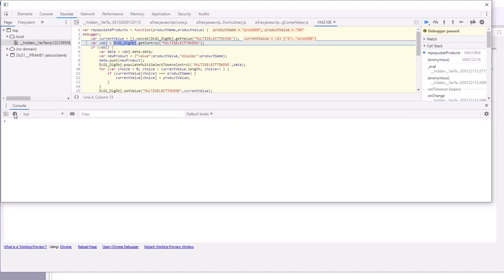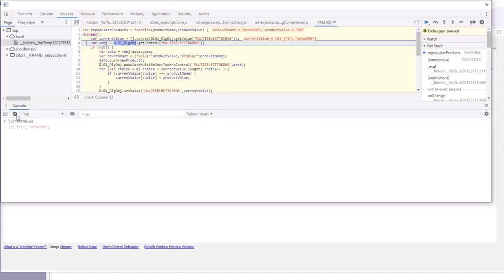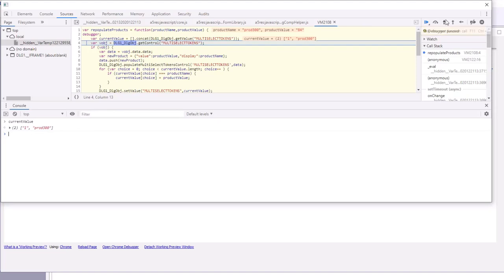Let's take a look now at what's currently in current value. Currently in current value is the ID of the first item that we picked from the pick list and then the name of the second item that we actually typed in.